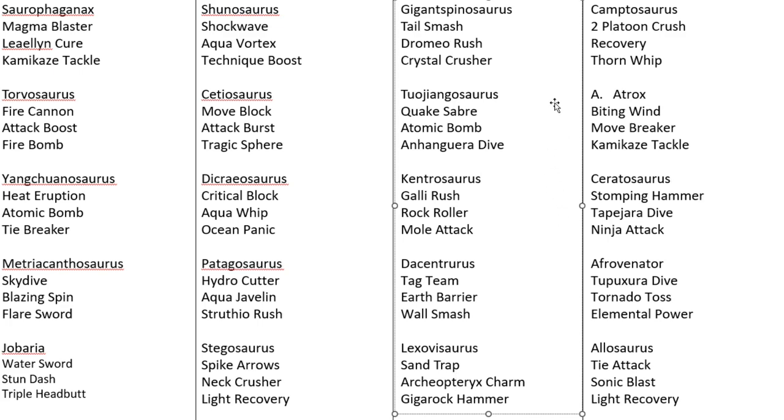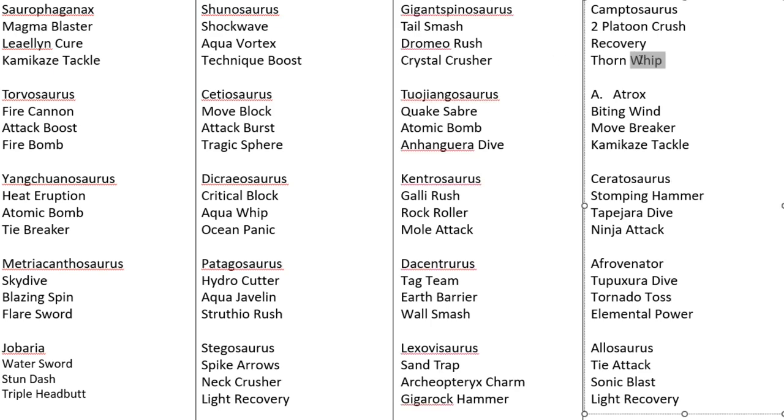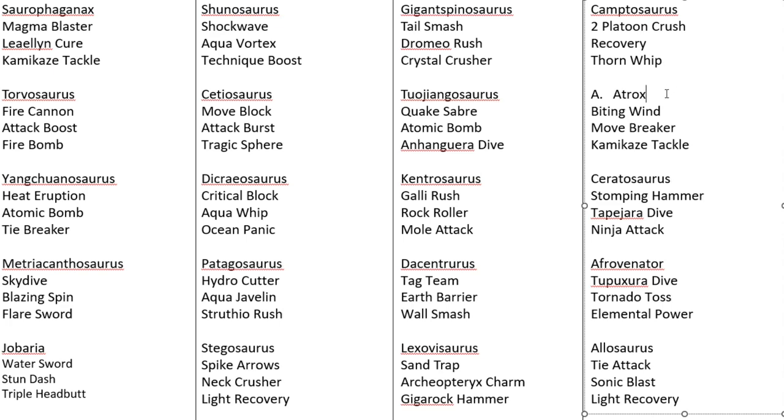Right, on to the only grass dinosaur in this tournament. We have Camptosaurus. But it does have a doozy of a move set here. So Camptosaurus, flying the flag for the grass dinosaurs. But do not underestimate its strength.